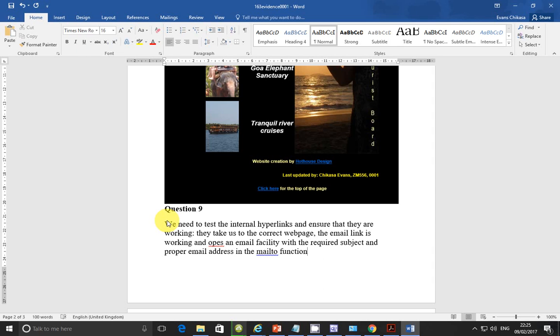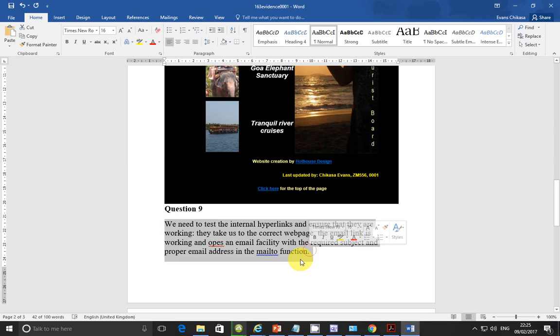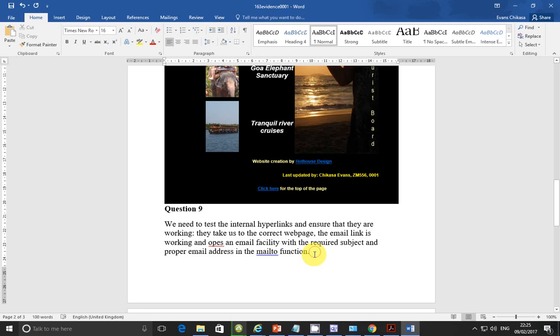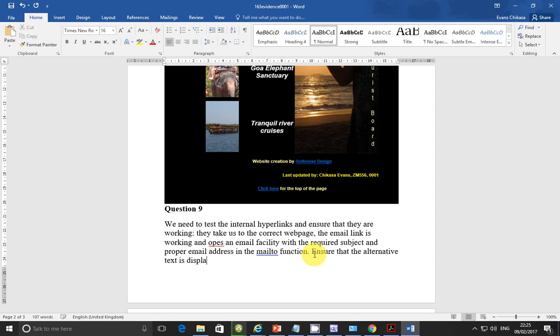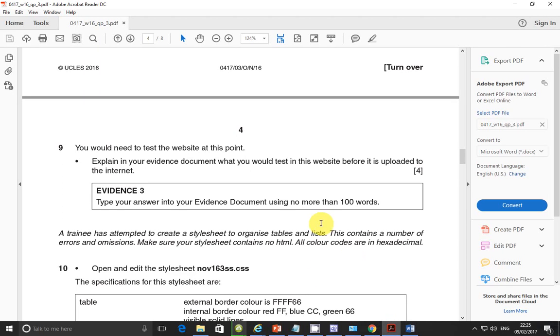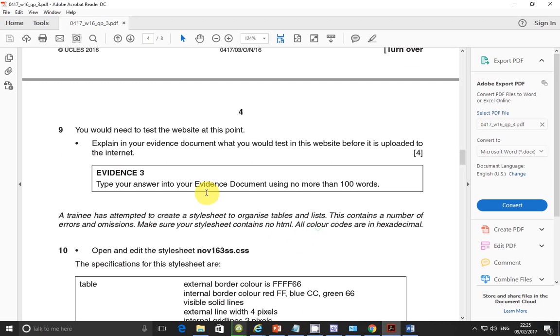If there is anything else, I don't know how many words these are. We were told they should be just 100. Also ensure that the alternative text is displayed when the image is not loaded. Ensure that the alternative text is displayed when images are not loaded. So this is enough. Let's go ahead. So that is step number nine.